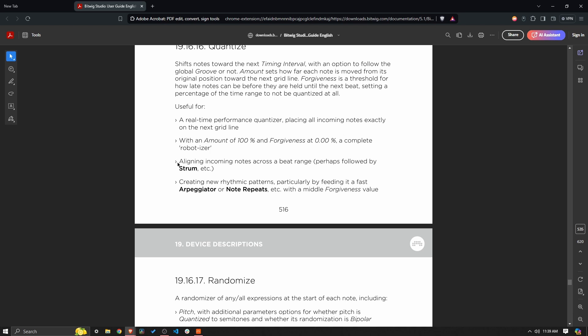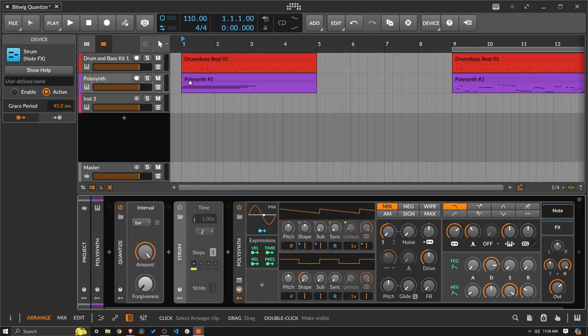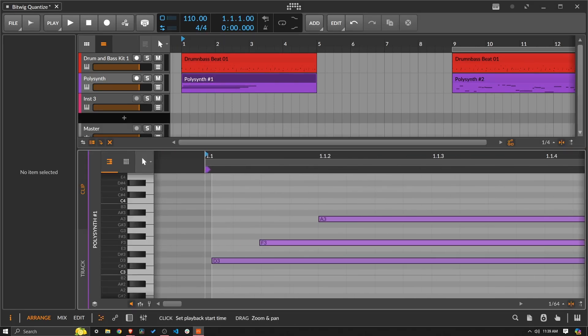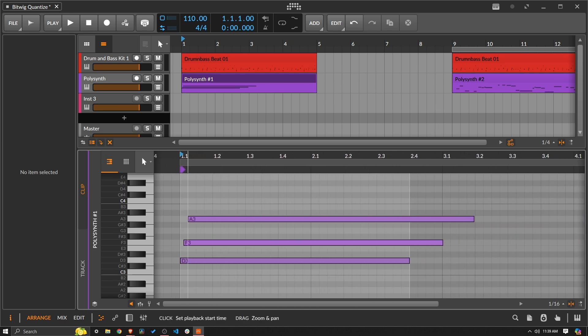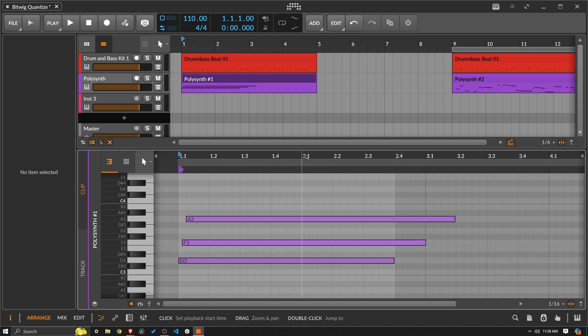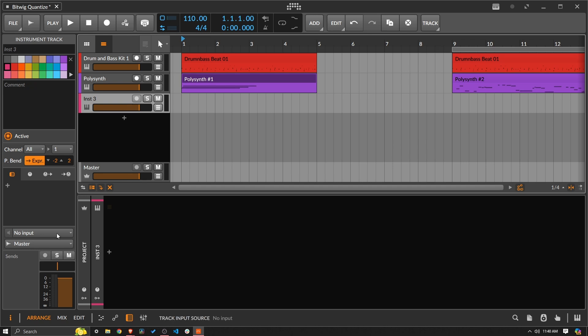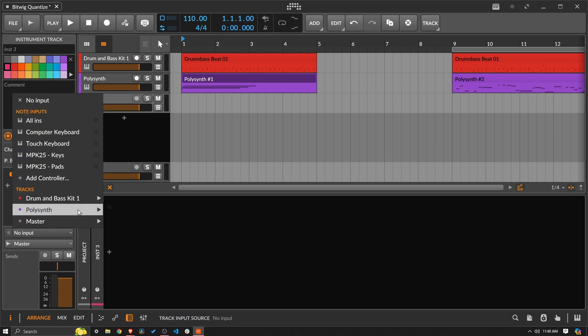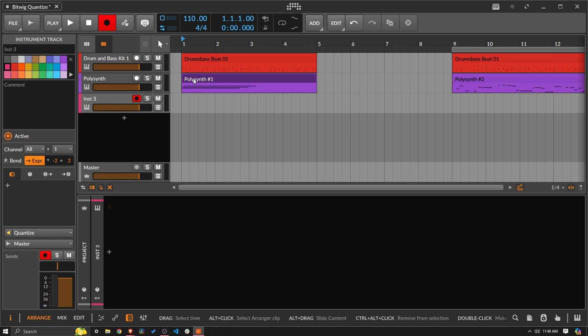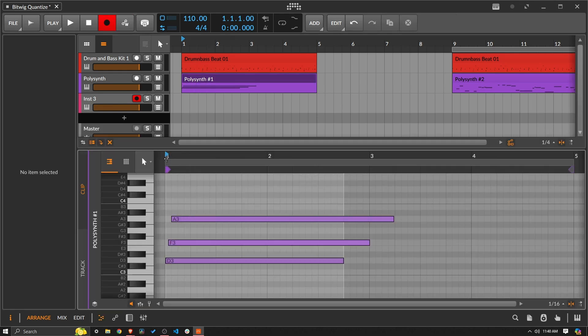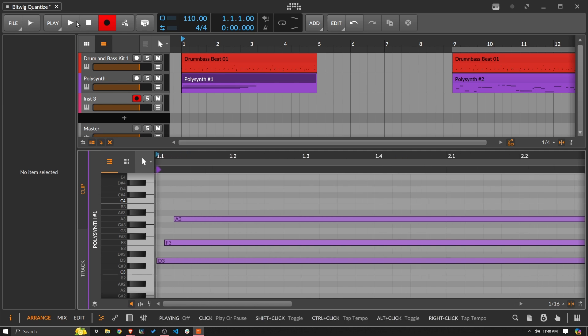Next one is a little confusing to me. And I wonder if somebody can explain to me what's happening here, but basically aligning incoming notes across a beat range, perhaps followed by a strum. So I feel like I understand this first part, essentially, what I could do here is I have this thing set up where these are all slightly offset, but maybe I want them all to start exactly on the next bar, for example, and then be able to turn the strum on to make things absolutely perfect. But what happens at least in the output of that is it doesn't do what I'm expecting it to do.